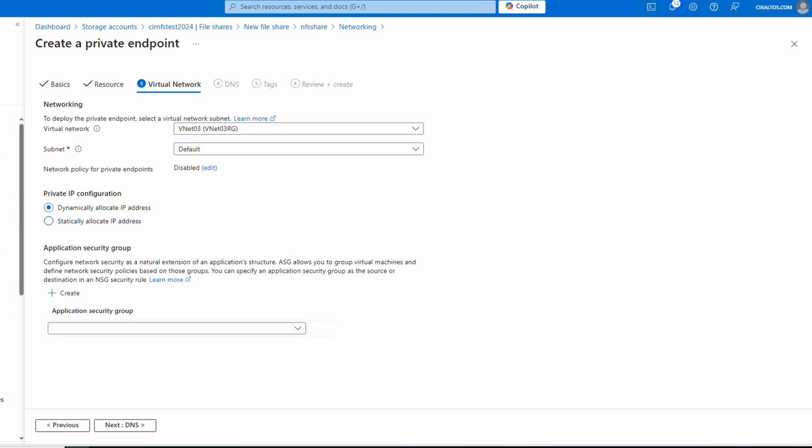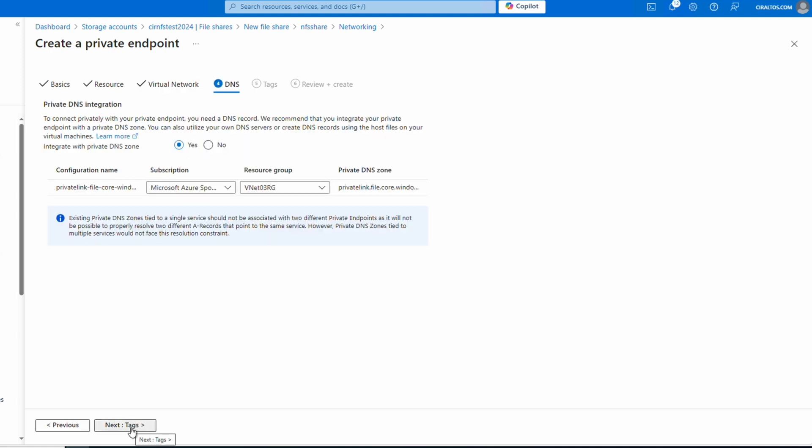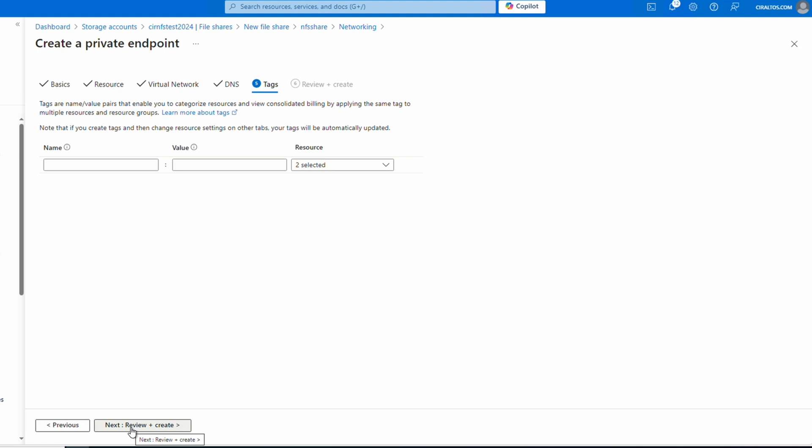If you're accessing the share from a different VNet, you'll need to configure VNet peering. If you want a static IP address you could set that here — we'll leave it as dynamic. We also have the option of using an application security group, which we don't need for this example. For DNS, if using private DNS integration leave it enabled. You could also use your own DNS servers or create a record with a hosts file. We do need a DNS record to access the share by name — private DNS integration is typically the easiest option.